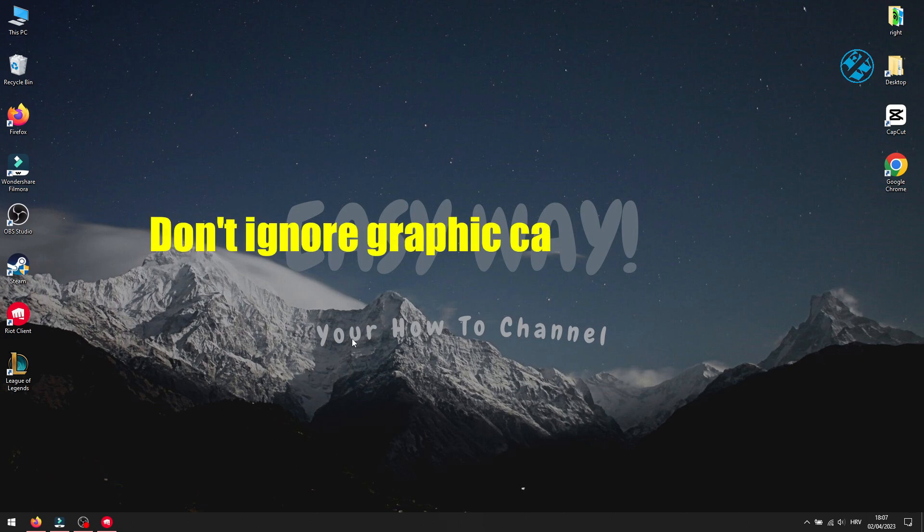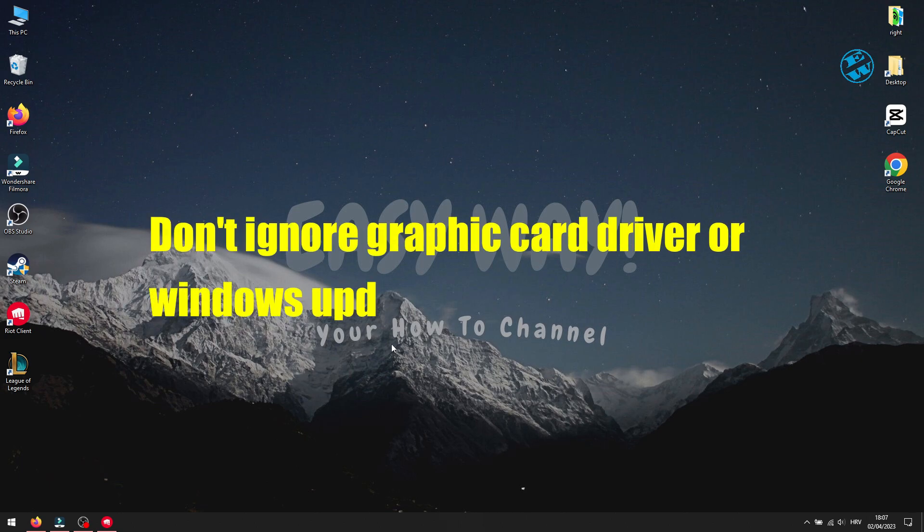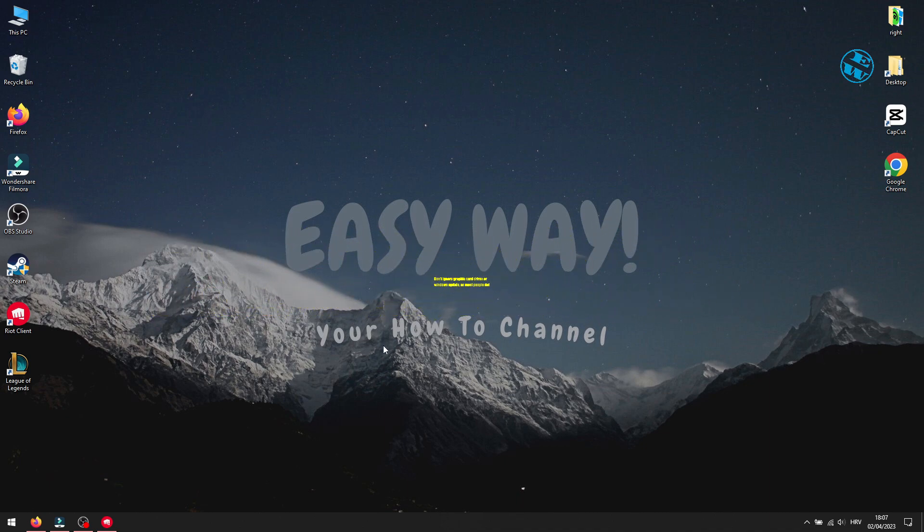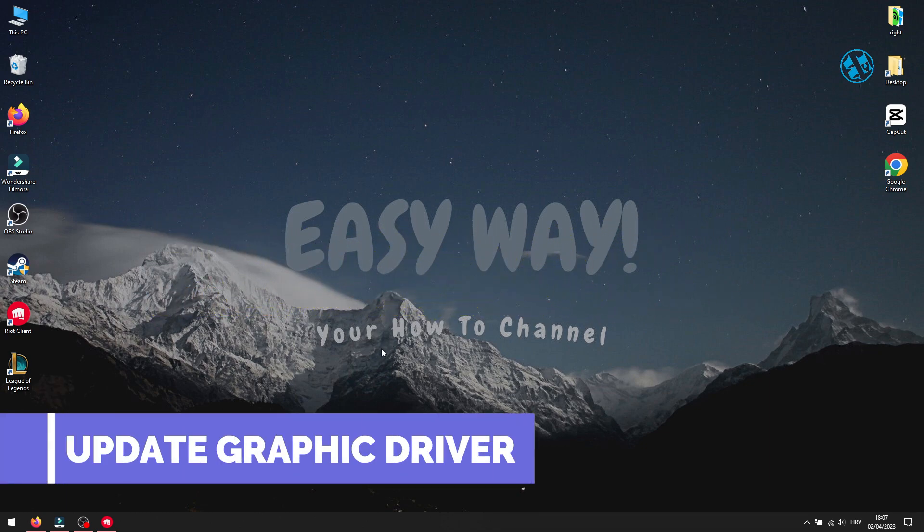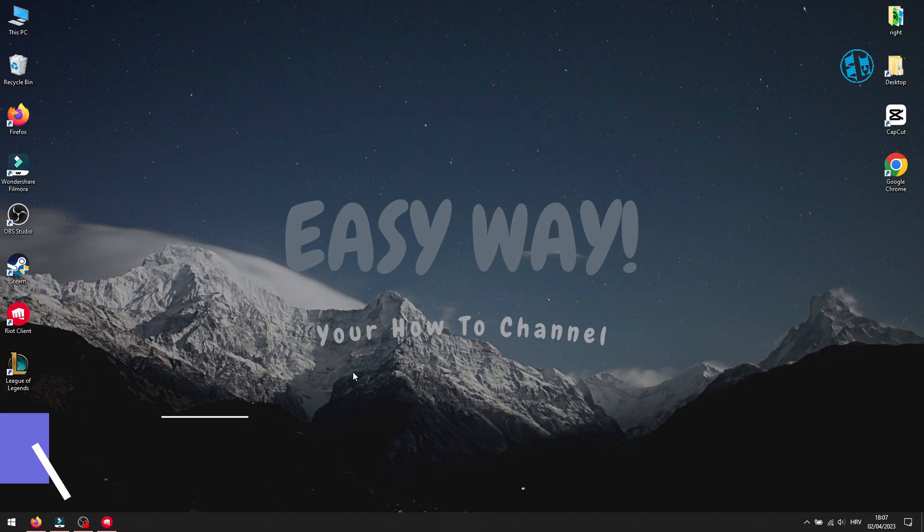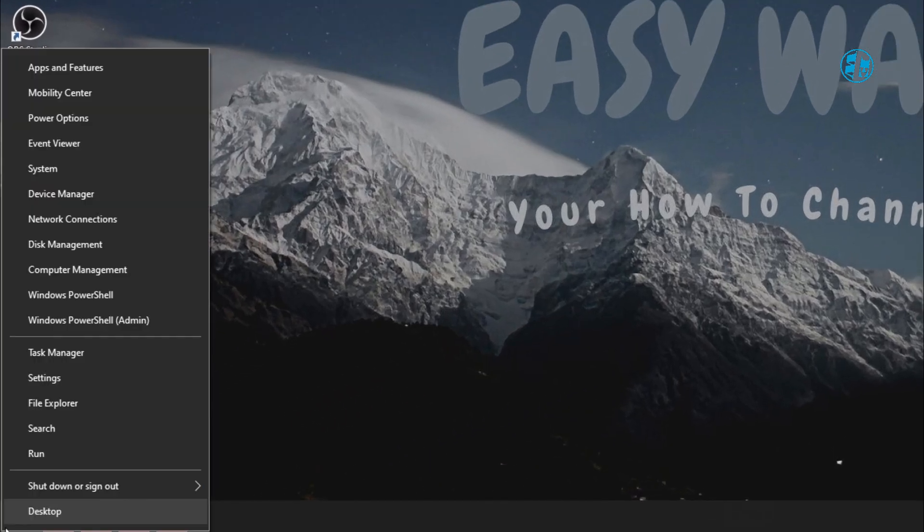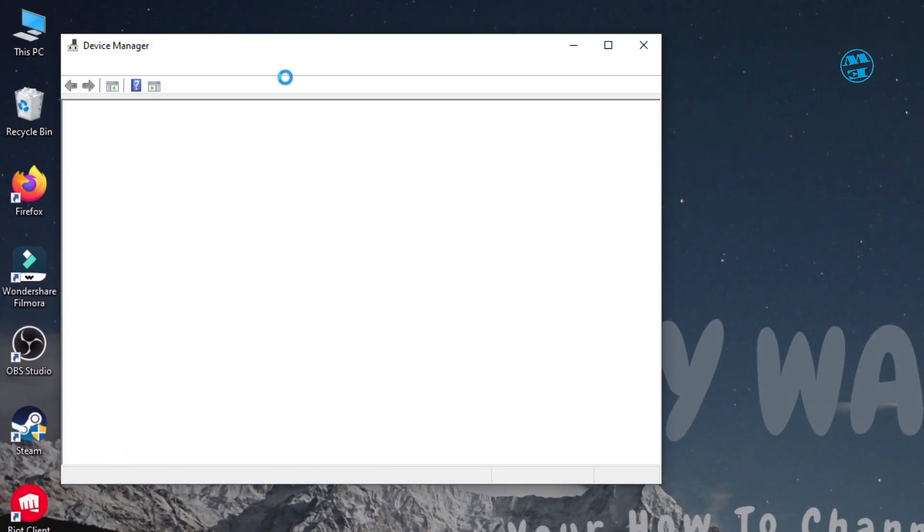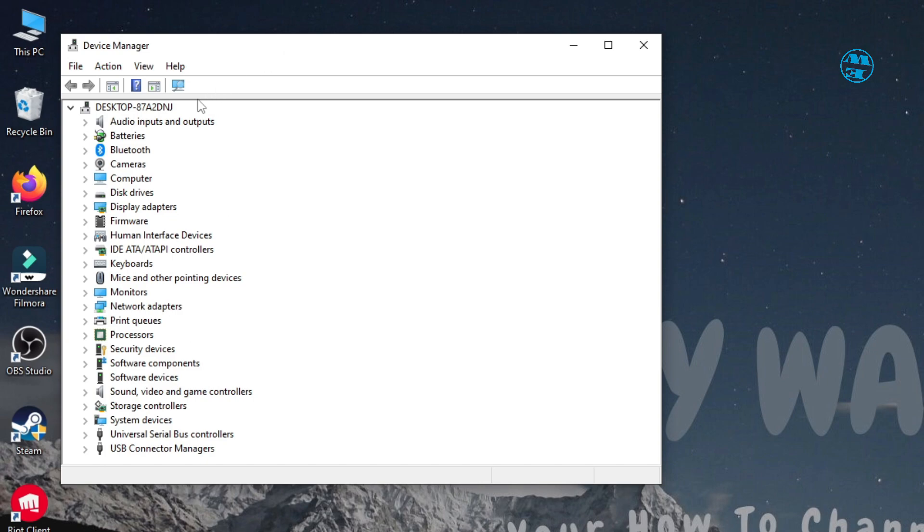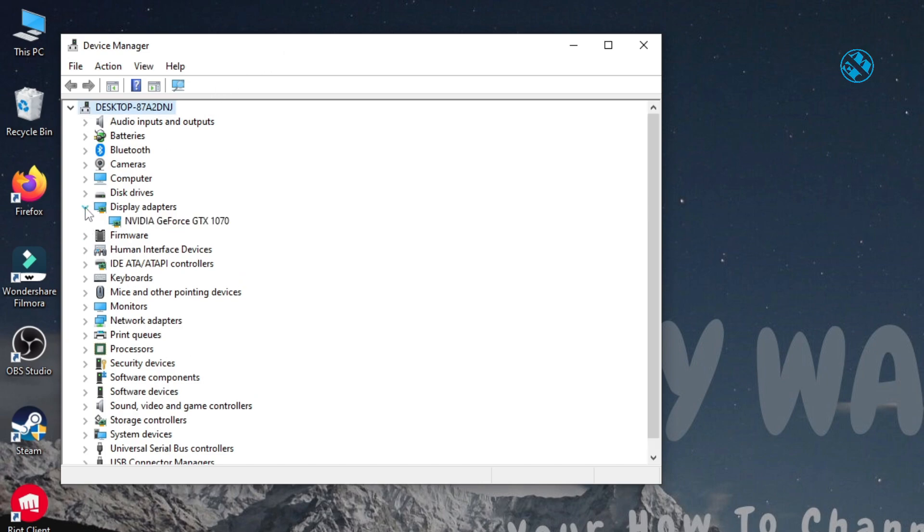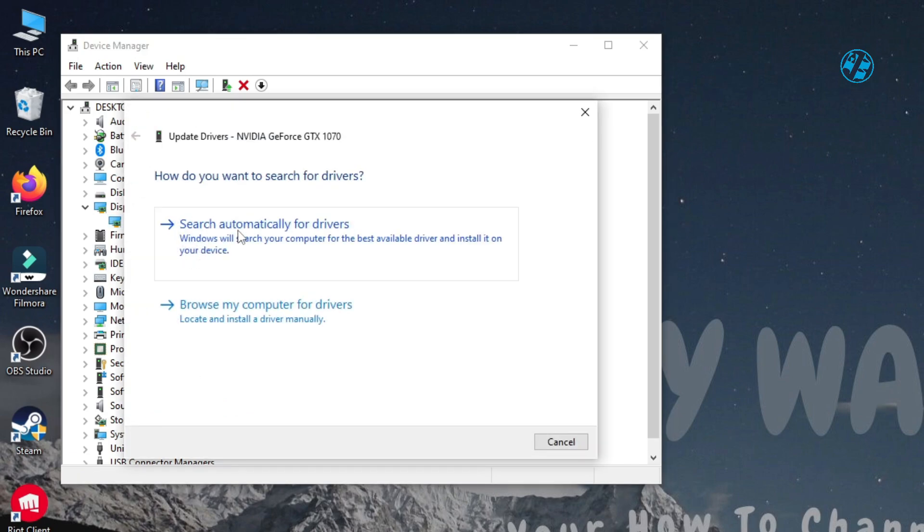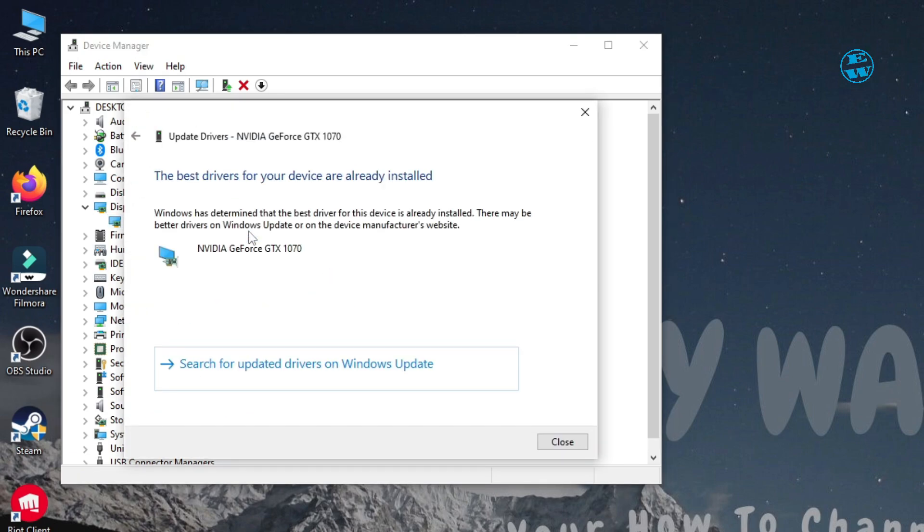You also want to be sure that your graphics card driver and your Windows are up to date. To check if your graphics card driver is up to date, right-click on Start and select Device Manager. Expand Display Adapters. Right-click on your display adapter and select Update driver. Select Search automatically for drivers, and if Windows finds any new drivers, it will install them. After that, restart your PC.